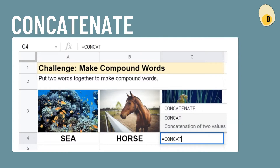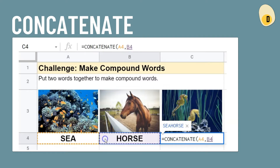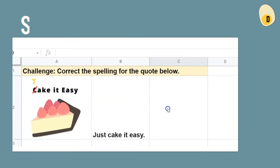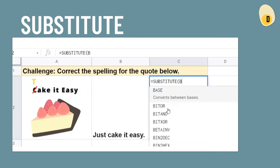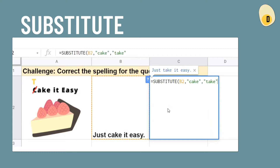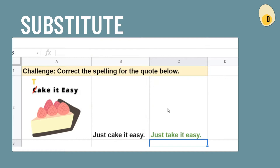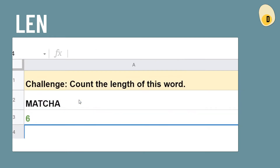CONCATENATE is used when we wish to combine two or more columns. In this case, we will be combining the first word and the second word to form the value seahorse. When you have just one specific character or word to replace, you can use the SUBSTITUTE function. For example, a misspelled word can be corrected easily using SUBSTITUTE. Last but not least, we have the LEN formula which helps us count the length of a string. This function is super useful when paired with other functions like FIND or text extraction functions like LEFT, RIGHT, or MID.